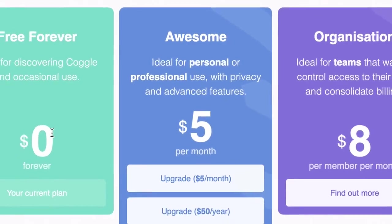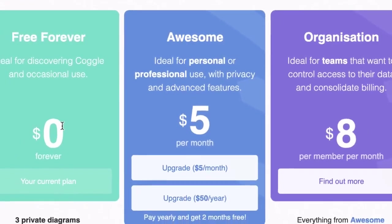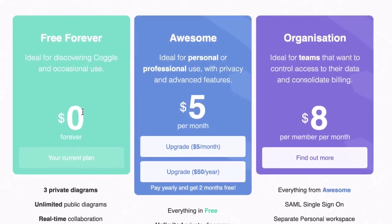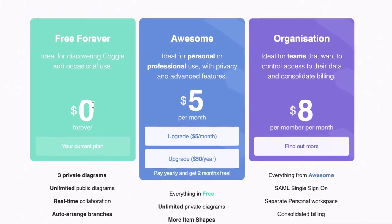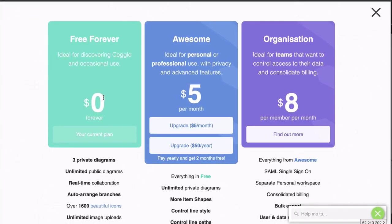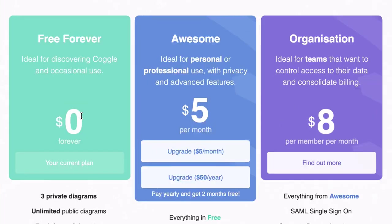Coggle Plans. For the rest of this tutorial series, we'll be using the Free Forever Plan. However, this is a very quick video — I just want to show you the difference between the Free Forever Plan, the Coggle Awesome Plan, and the Organization Plan. Let's try and do this in 60 seconds.